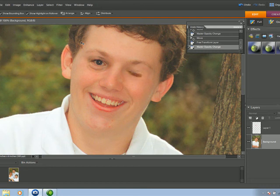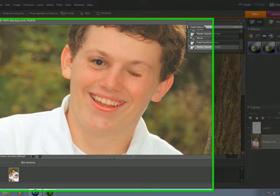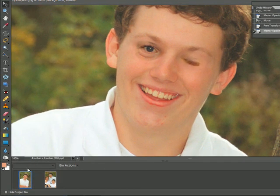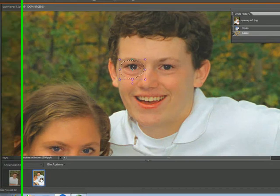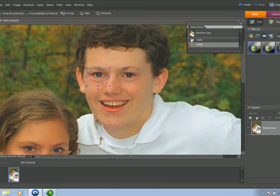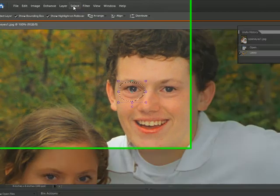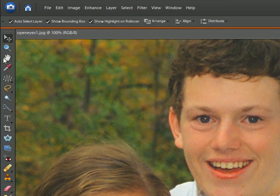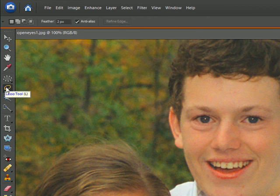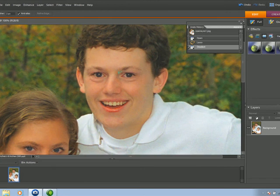And there's the eye. We'll go back to the previous image — double-click on it and do a Select > Deselect. Then go back to your lasso tool again to get the other eye and circle around it.